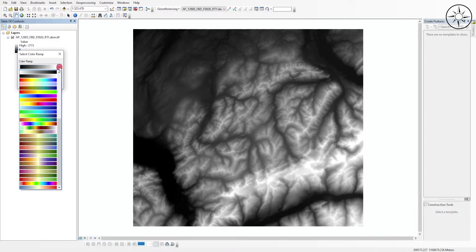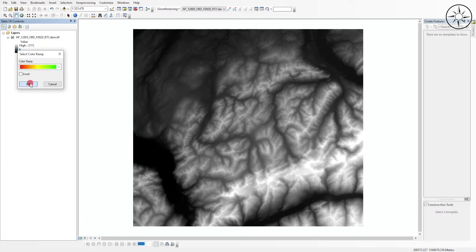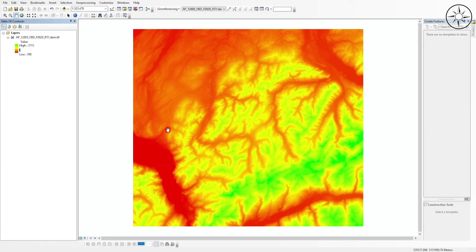You can for example change the color of the digital elevation model — I will take this one, click OK, and that's it. Now you have a digital elevation model you can use for further GIS analysis. Thanks a lot for watching. If you like this video, please give it a thumbs up and subscribe to get more tutorials.